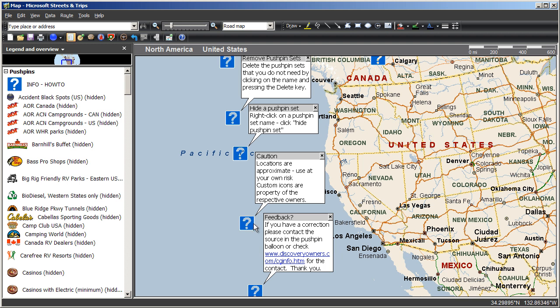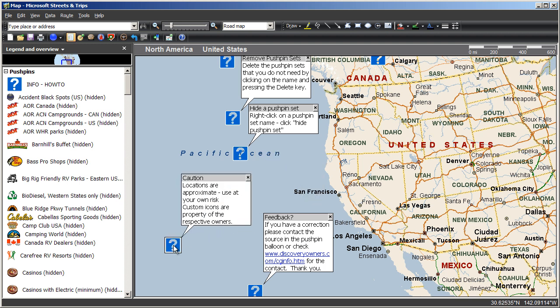To move them out of the way, left click the pushpin, in this case the question mark. See that it now has a black outline around it. Now left click, hold and drag it out of the way.